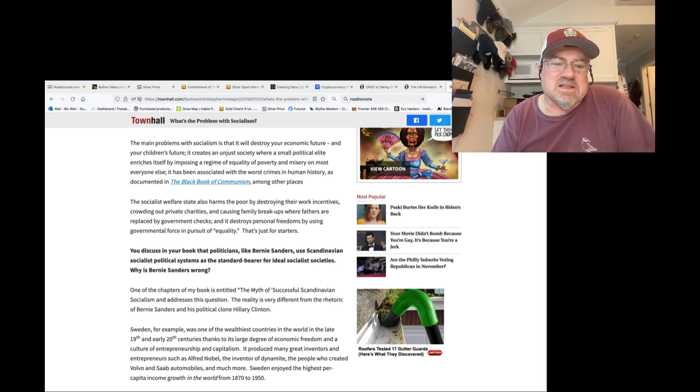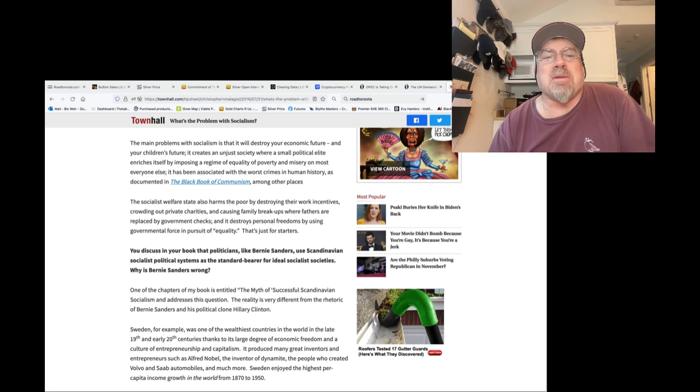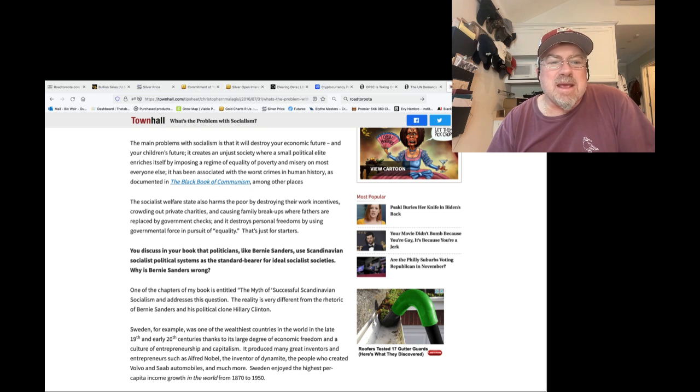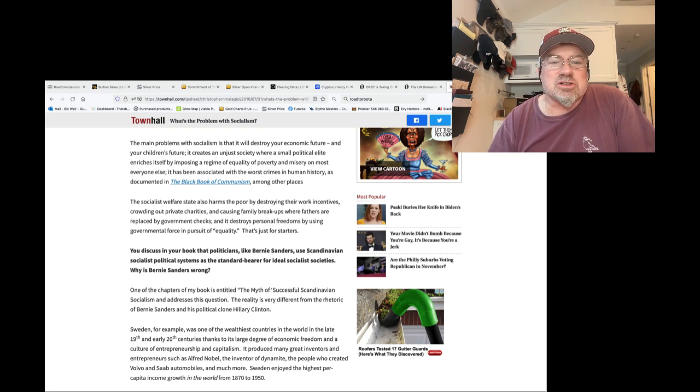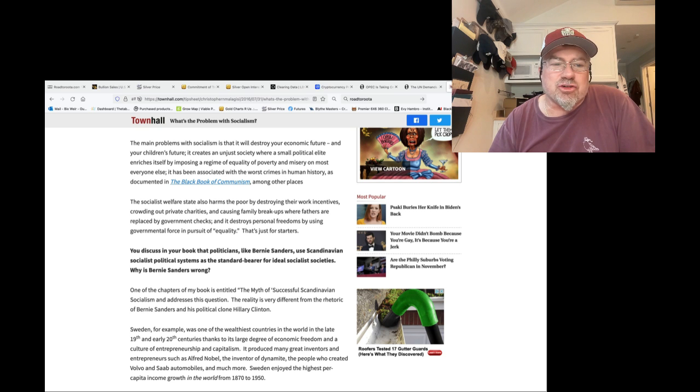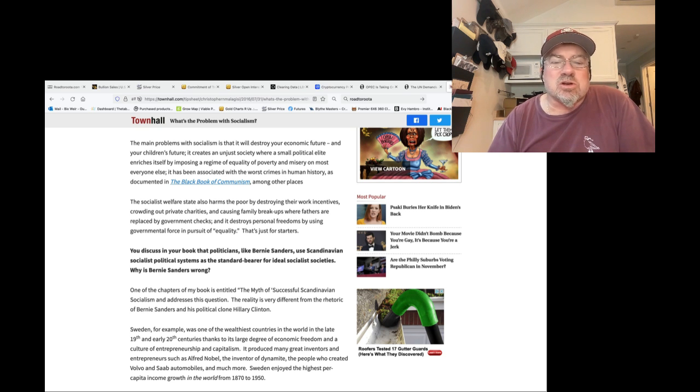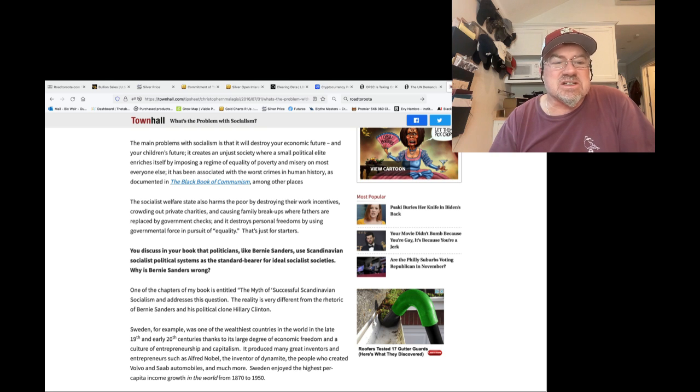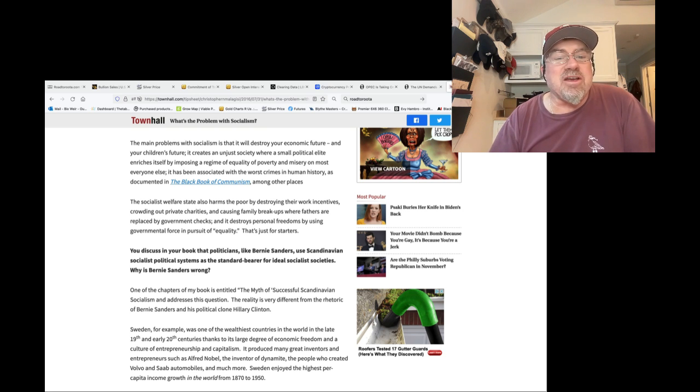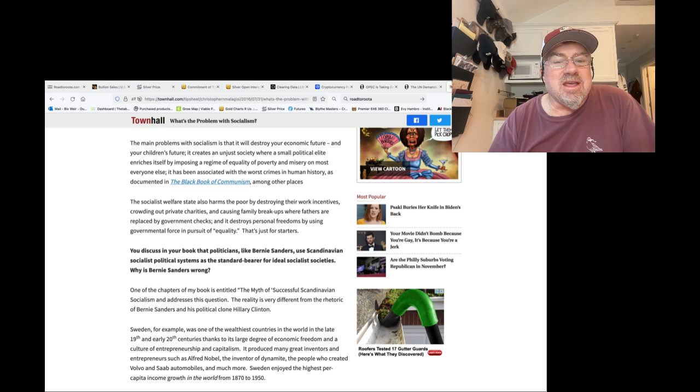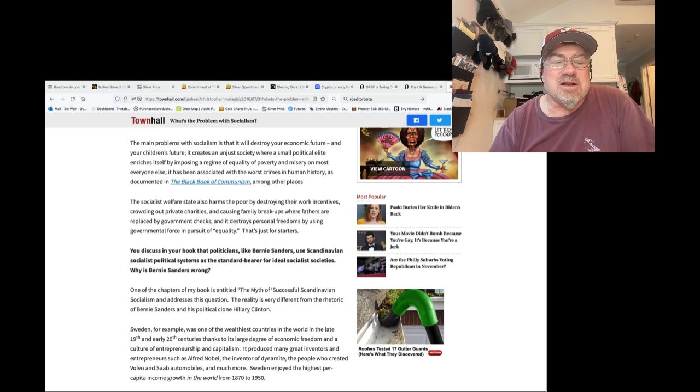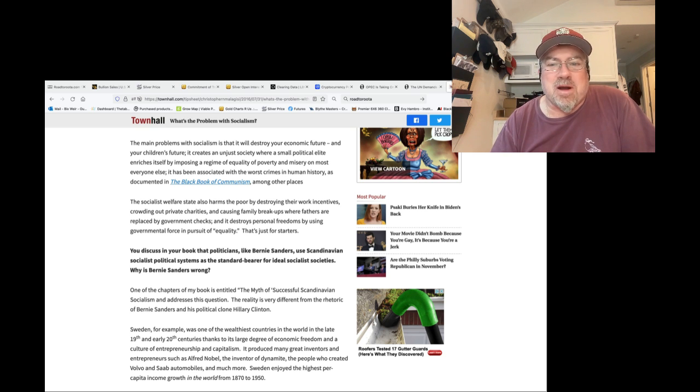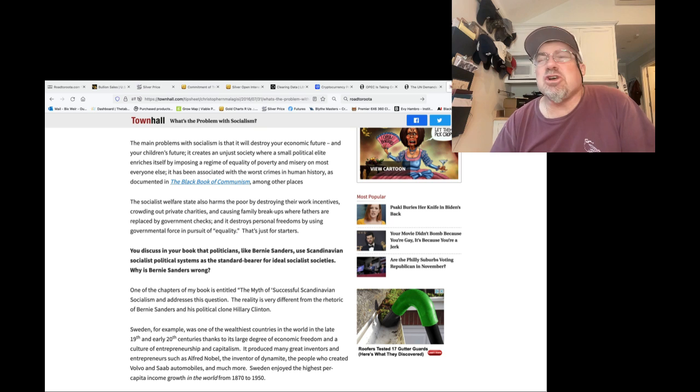I love this. How do you sum up socialism? The problems with socialism, the main problem with socialism is that it will destroy your economic future and your children's future. It creates an unjust society where a small political elite enriches itself by imposing a regime of equality of poverty and misery on most everybody else. Equality of poverty and misery. That is so anti-human.